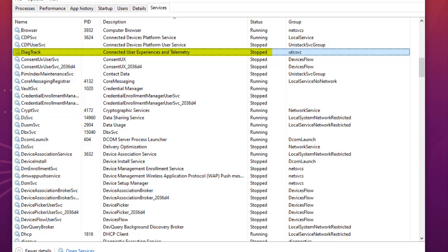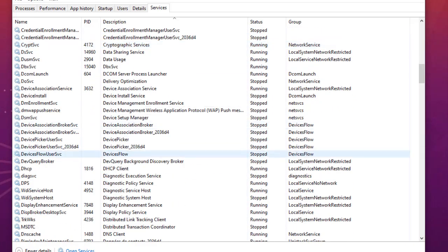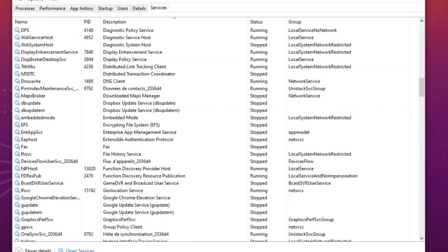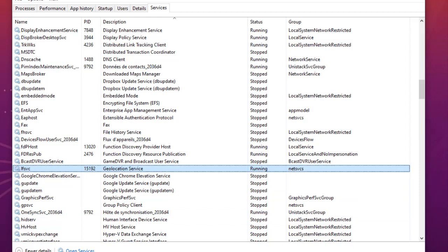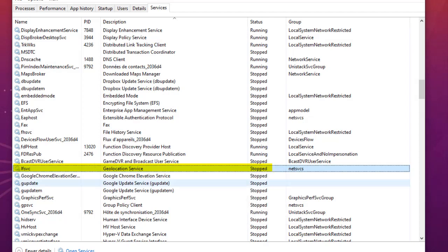Another service you can disable is the Geolocation service. If you don't have any device using geolocation, you can just turn off this service.